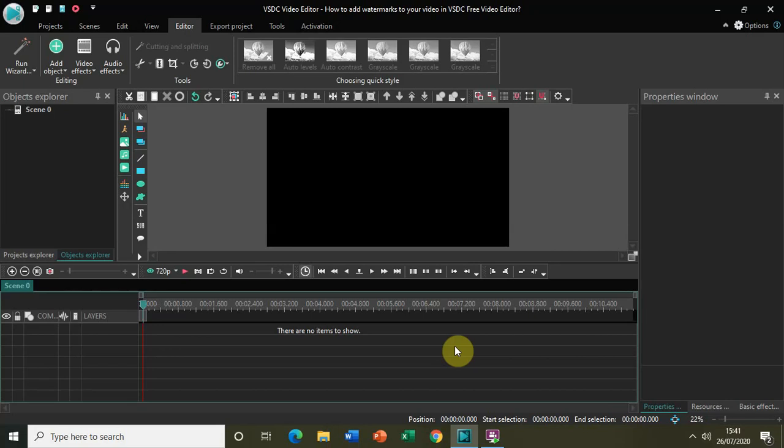Welcome to NextGenBlogger and in this video I will show you how to add watermarks to your video in VSDC free video editor. There are two types of watermarks which you can add to your video.